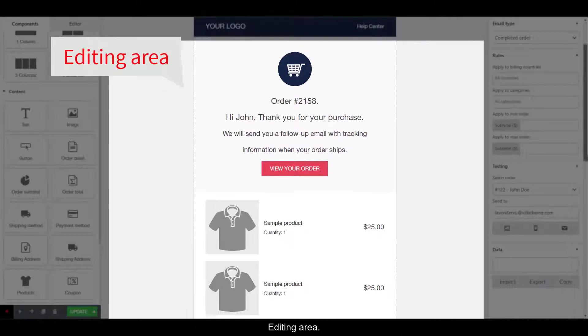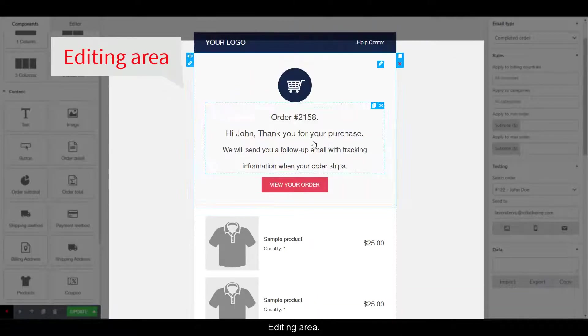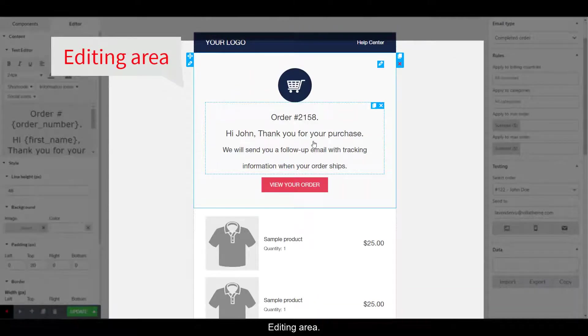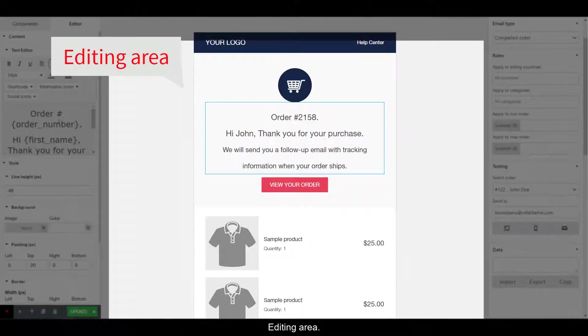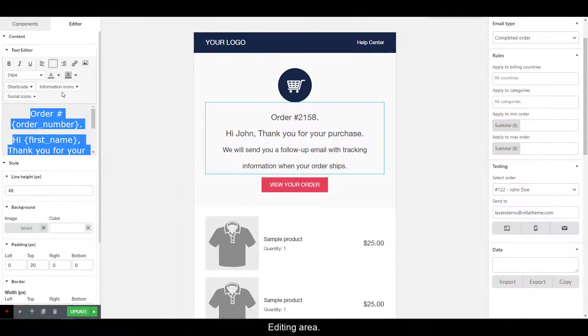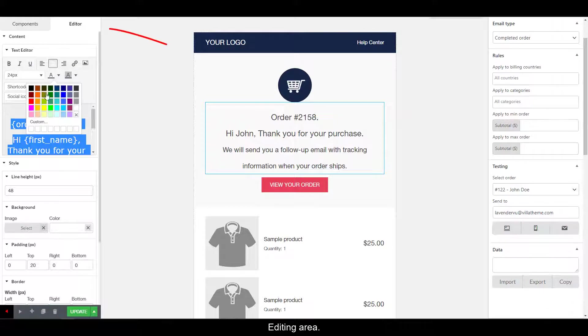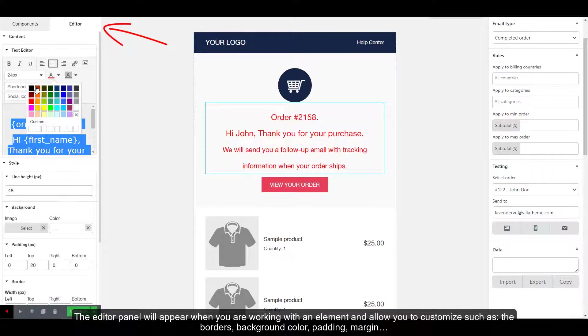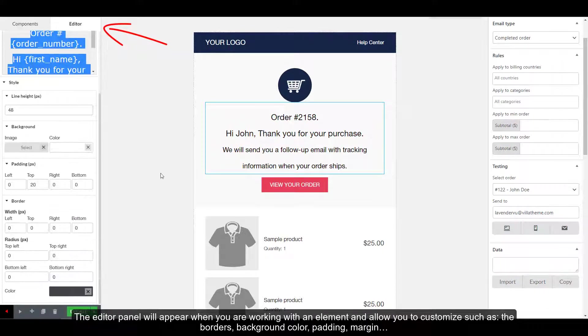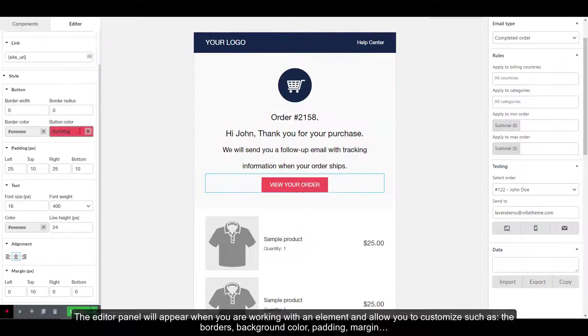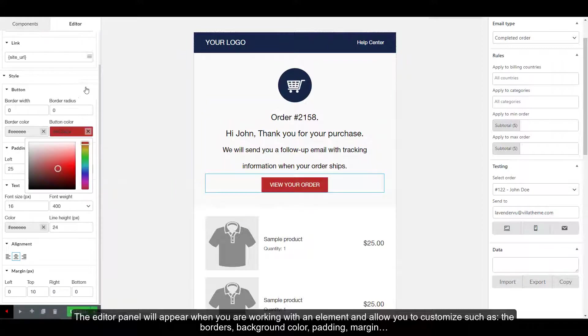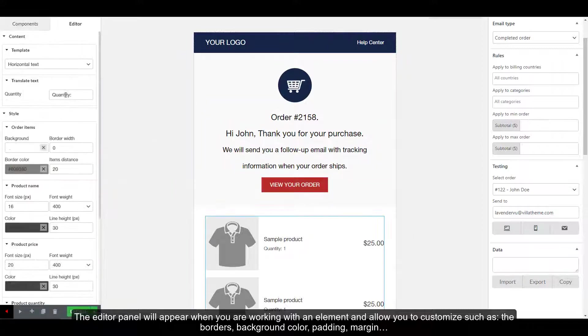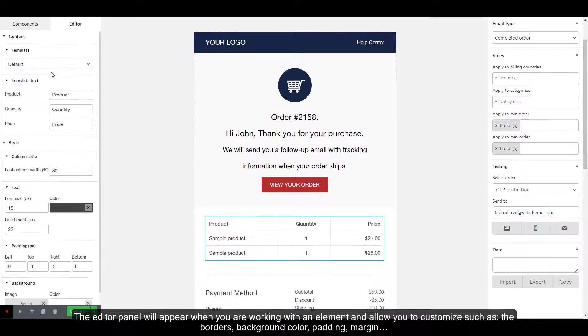Editing area. The editor panel will appear when you are working with an element and allow you to customize, such as the borders, background color, padding, and margin.